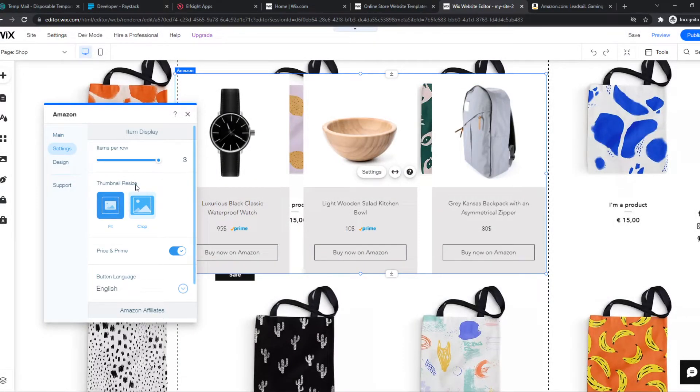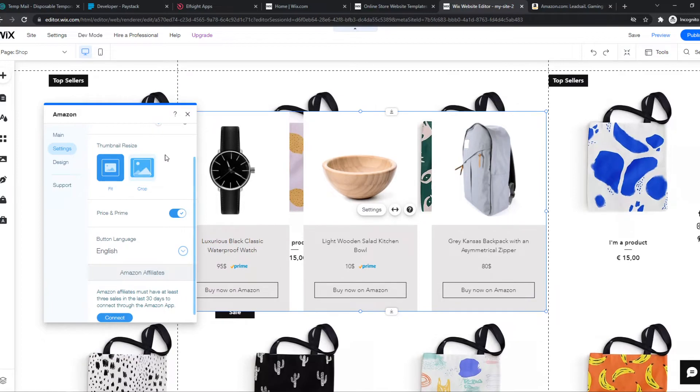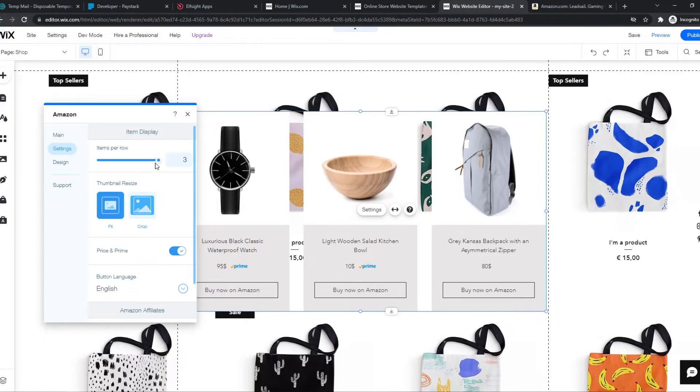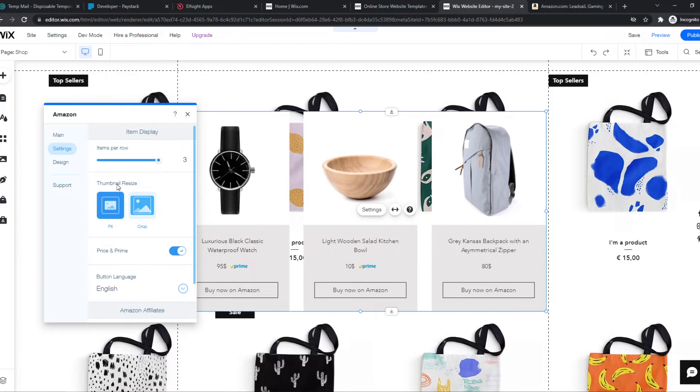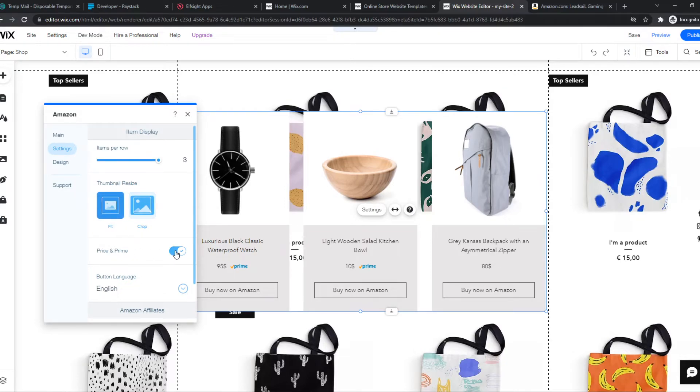However, you can also change some settings like items per row: two or three or even four, thumbnail resize, does it fit, do they crop, the price with Prime. If you disable this, then the price will go away, the language of course.